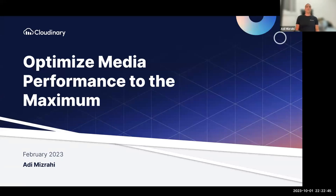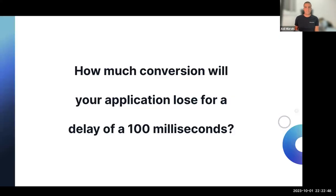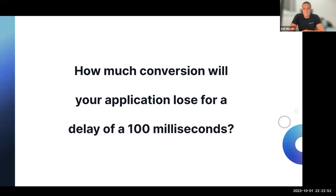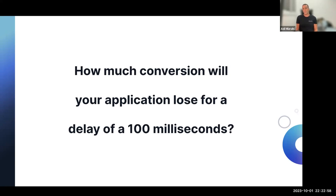Ladies and gentlemen, welcome, and thank you for your attendance. I want to start off with a question. How much conversion rate will your application lose for a delay of 100 milliseconds? Think about it, your application has a delay of 100 milliseconds until the loading page comes up. How much conversion rate will you lose?